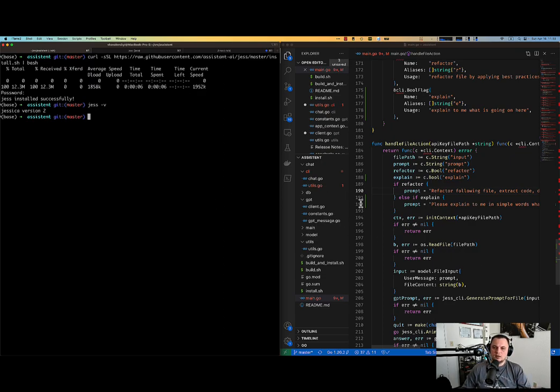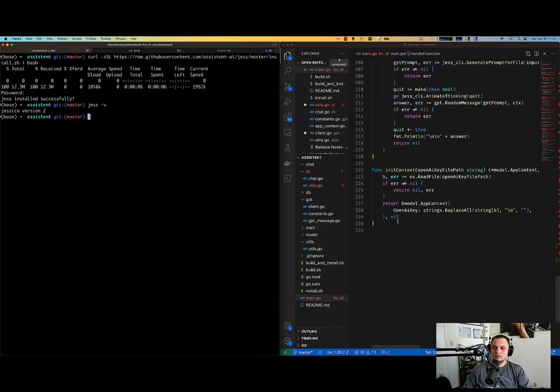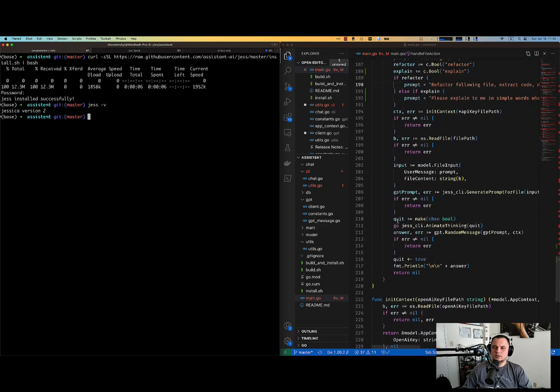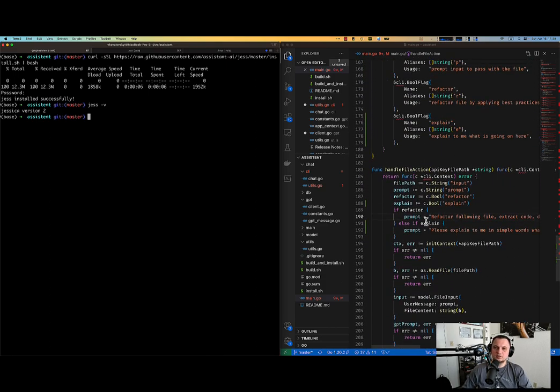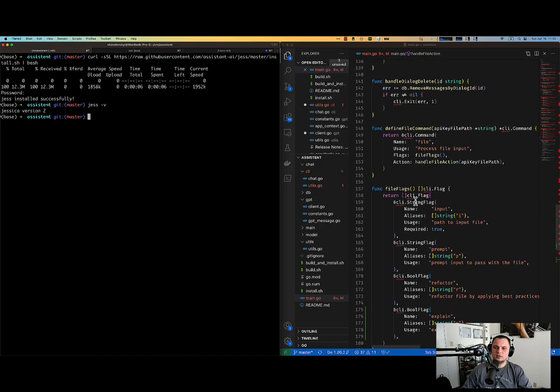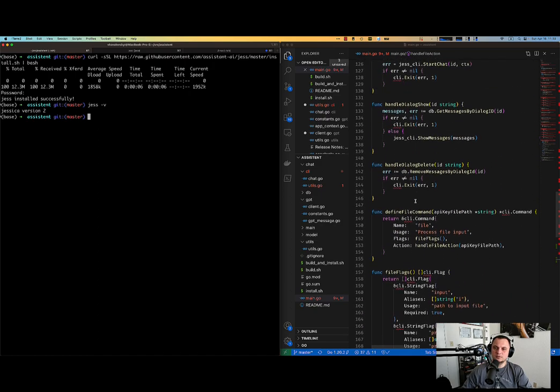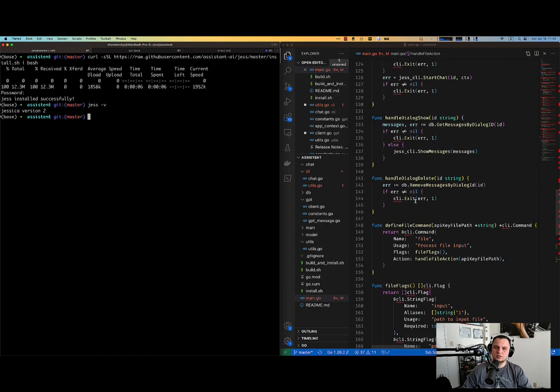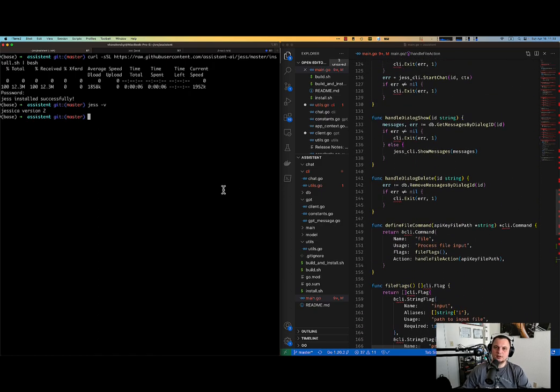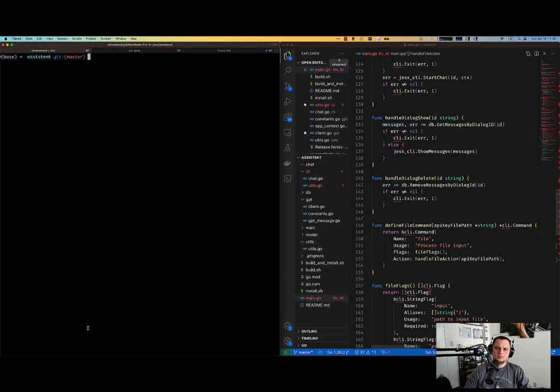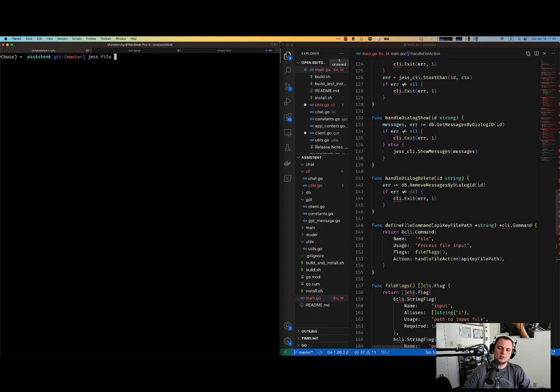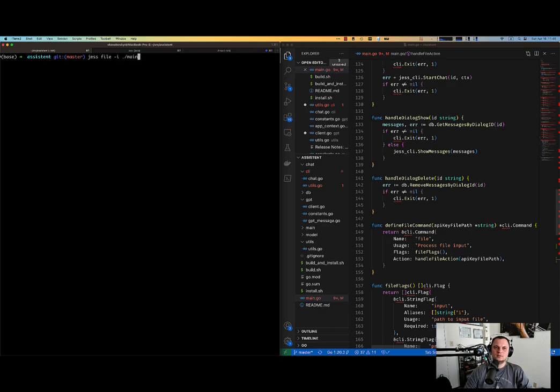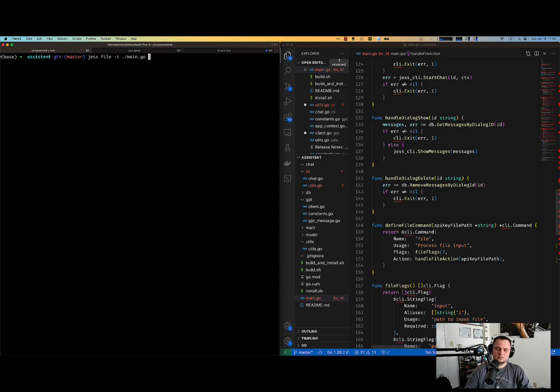I have the main.go file where everything effectively happens, where that's the file that processes CLI commands from the user. Okay, so let me now use the commands. Jess has subcommand file. File is effectively a command that allows you to pass a physical file and the prompt of what to do about it.